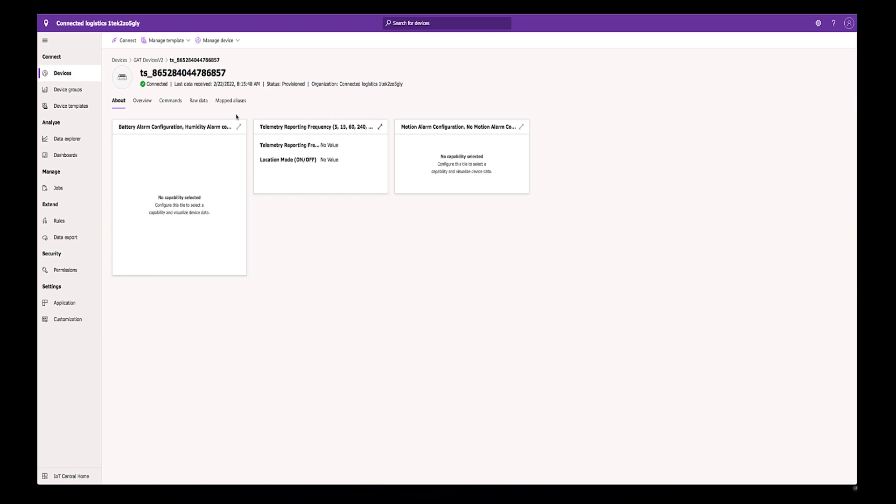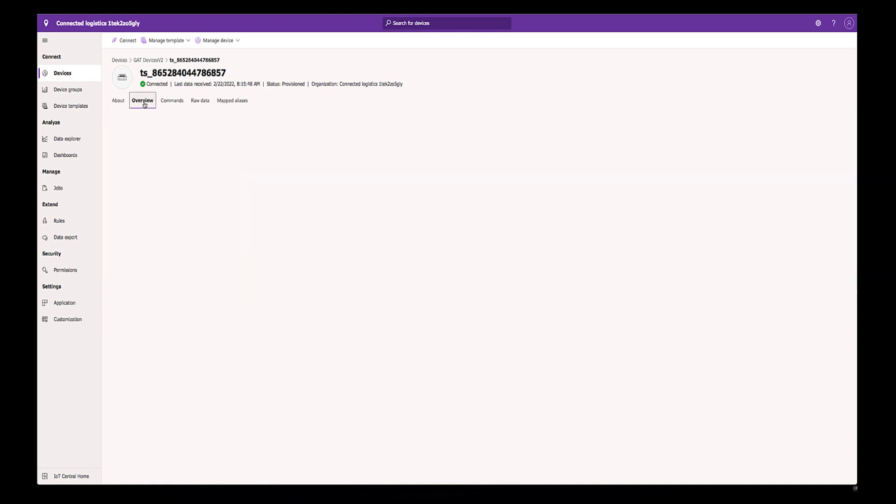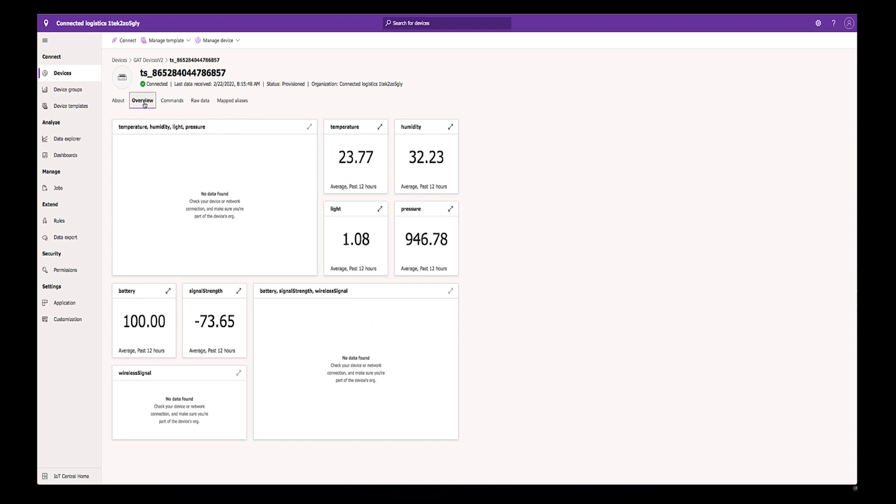Click on Overview to see a visualization of the device sensor readings.